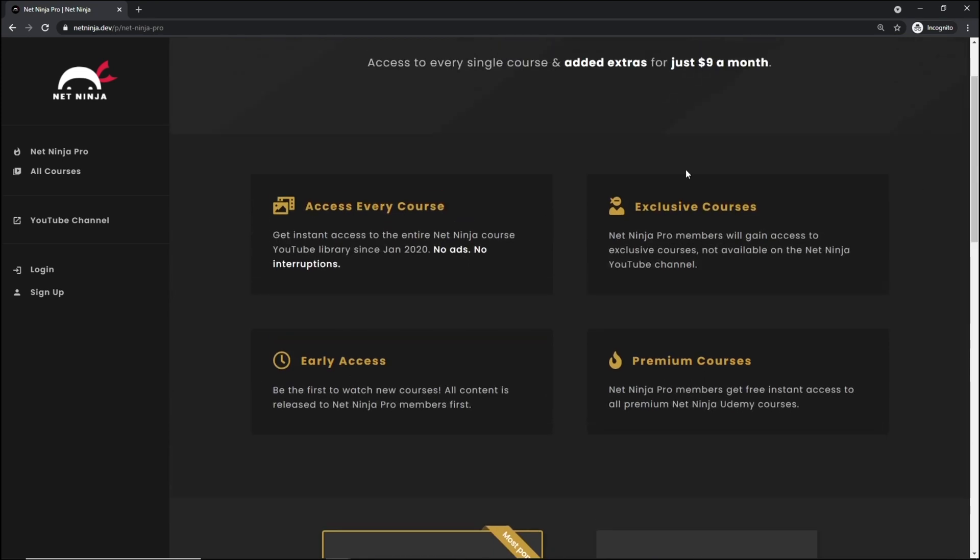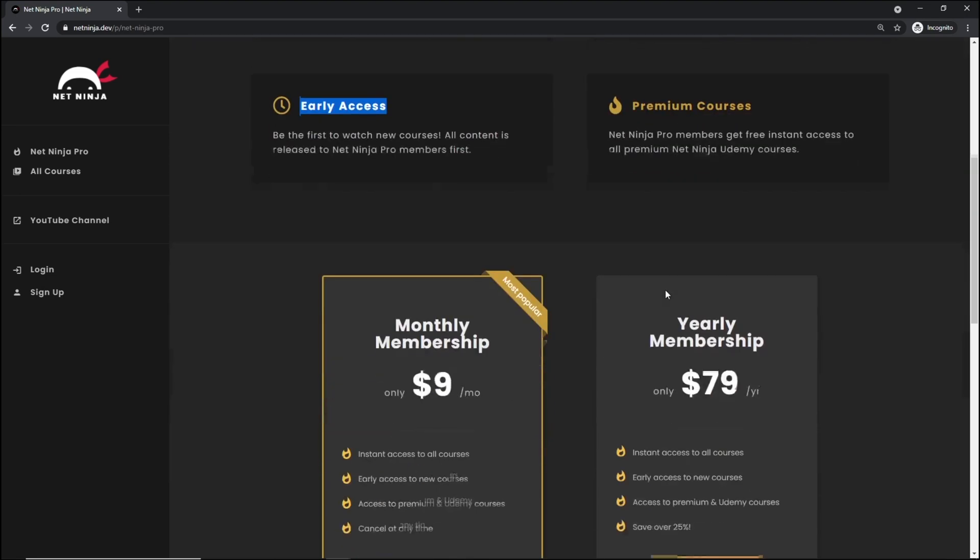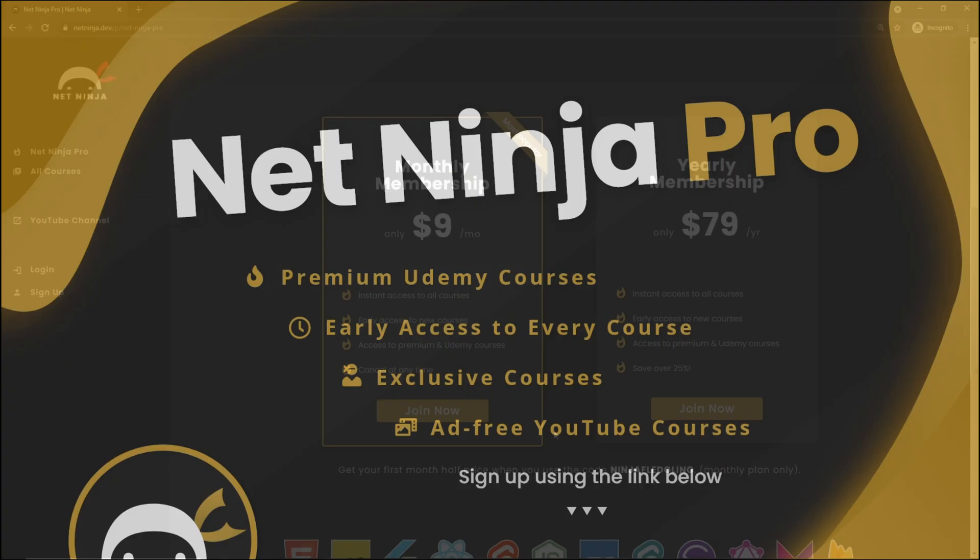You also get access to exclusive courses not found anywhere else. You get access to my premium courses on Udemy and also early access to all of my YouTube courses as well. So the link to this page to sign up is going to be down below. Again, I really hope you enjoyed this series and I'm going to see you in the very next one.